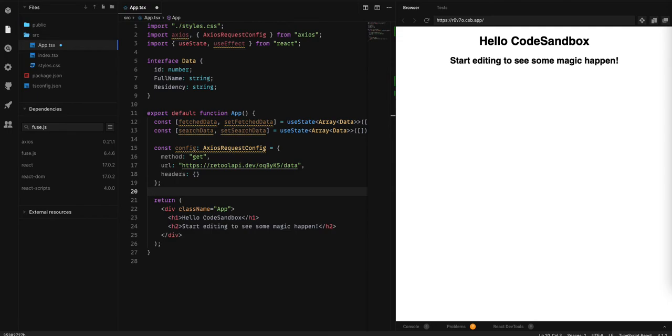Now, we are going to create a function: fetchData.